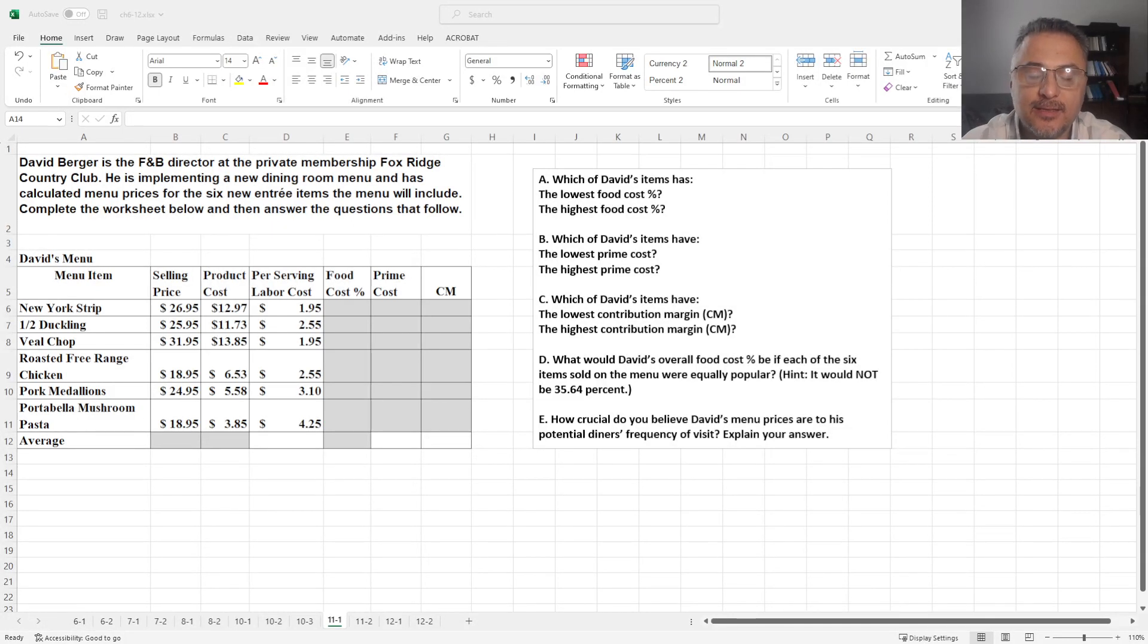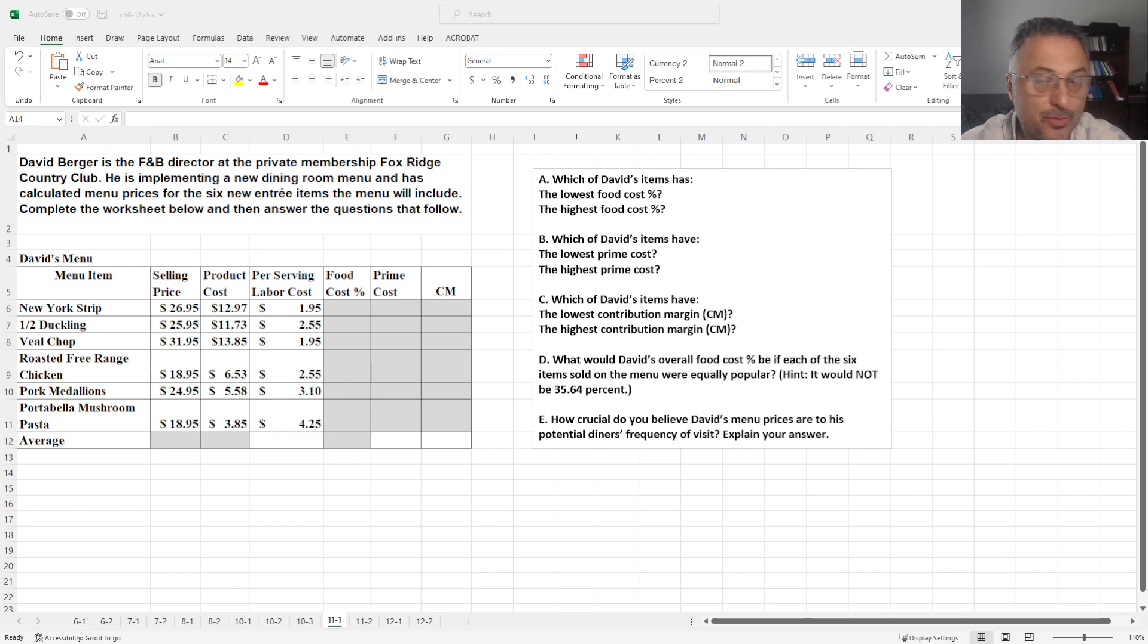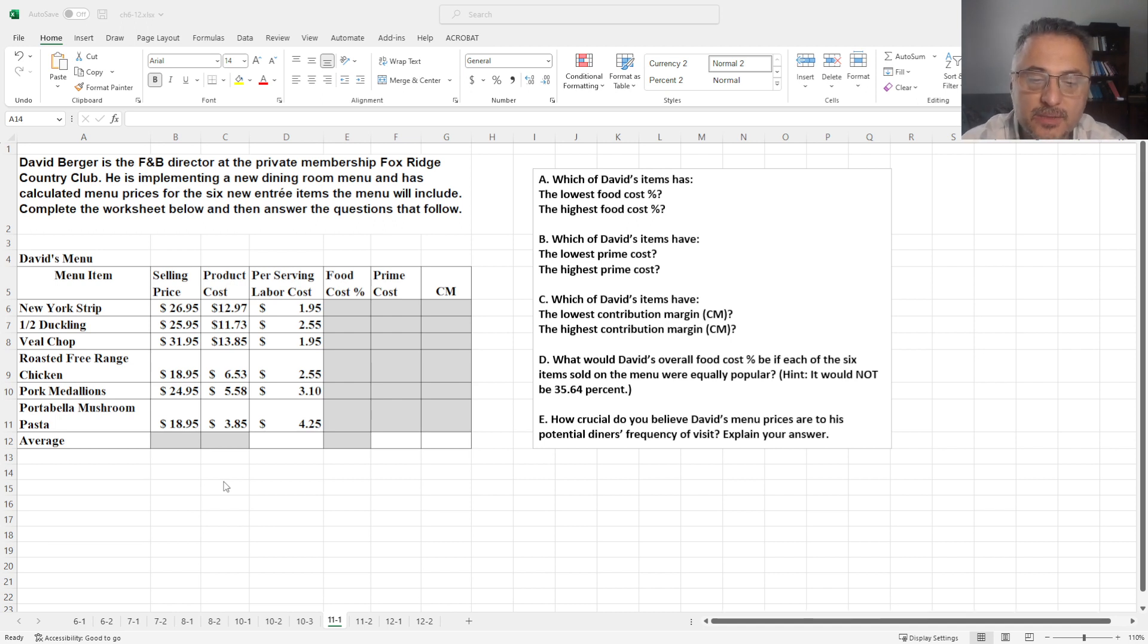Hello again, welcome to Chapter 11, Apply What You Know video. In this, we are going to solve a couple problems.